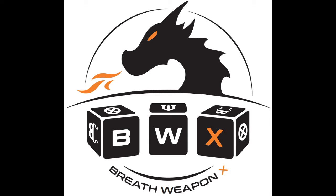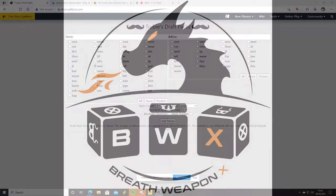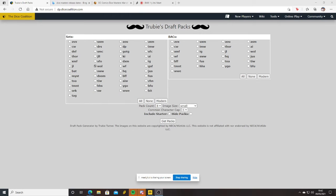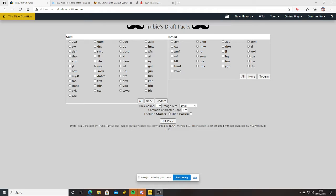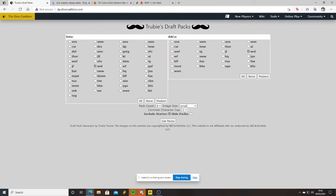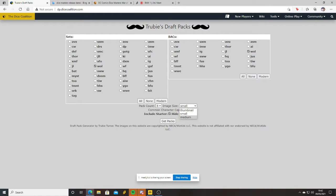So I'm going to select War of Light on the sets. I'm going to set War of Light on the basic actions. I'm going to include the starter packs. I'm going to hide the packs for now so I can't see. We want two packs because there's two of us drafting. I just click get packs.